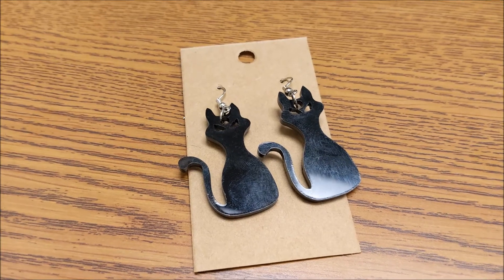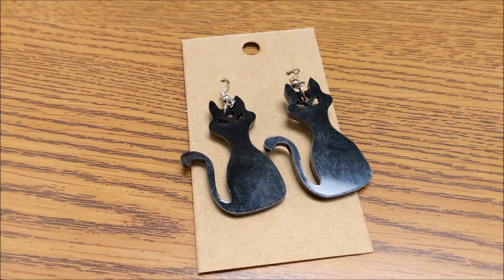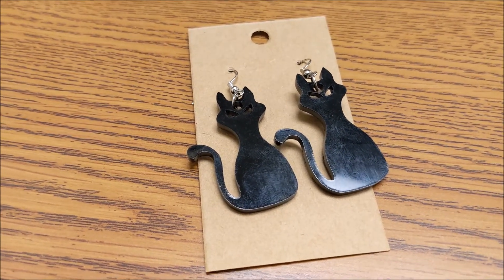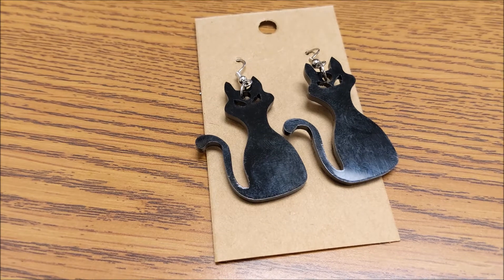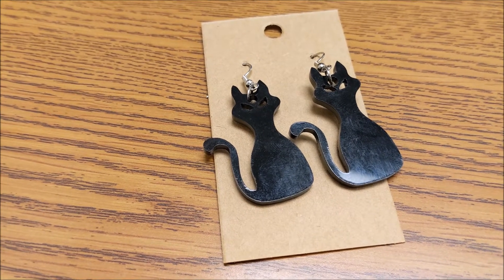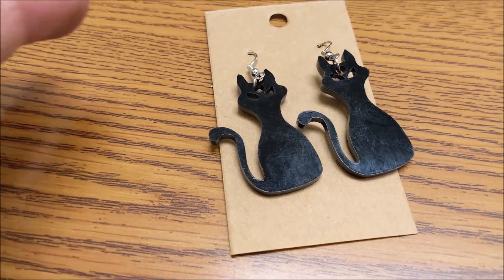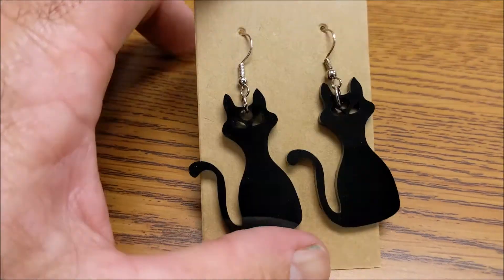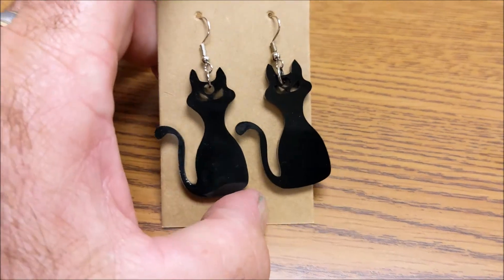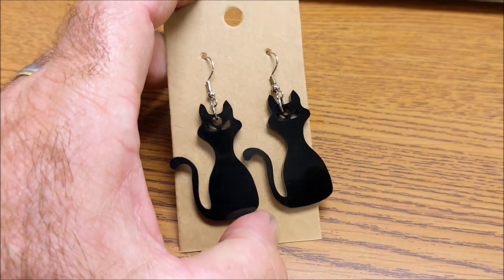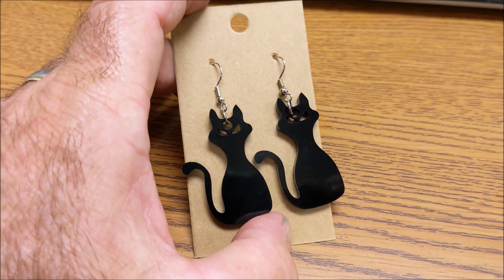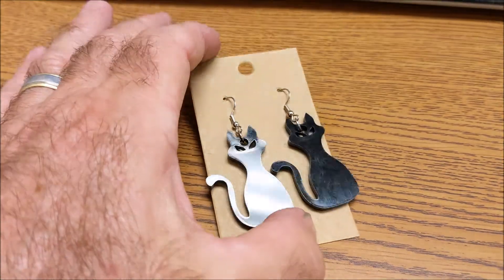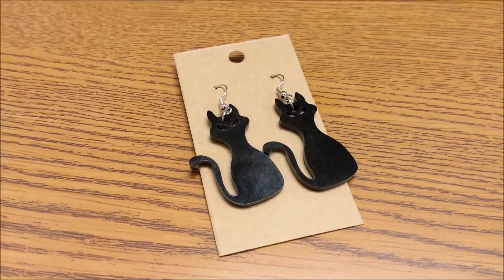Time to get ready for Halloween. Thinking of doing cats and bats in black acrylic on the Universal Laser VLS 3.60. Really easy project to do. In this video I'll run through how to design these in CorelDRAW and then we'll run them and put them together.